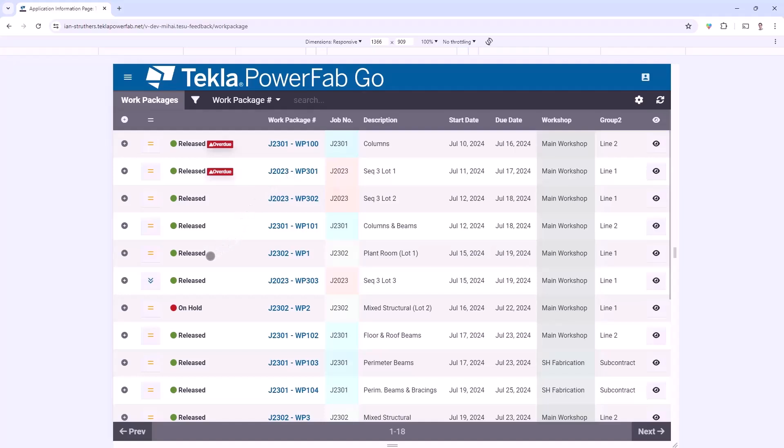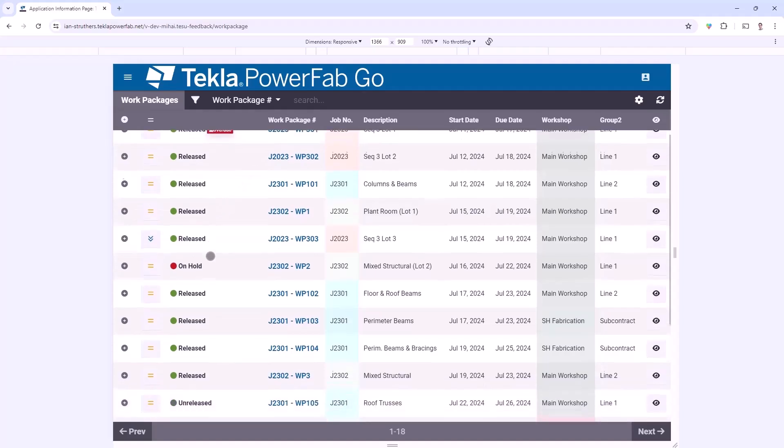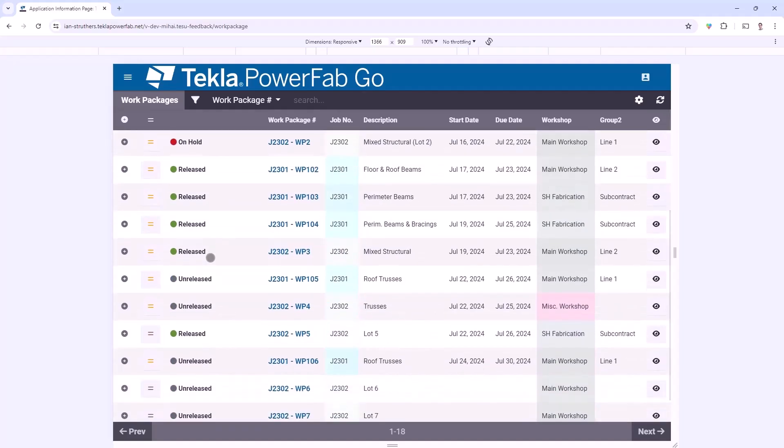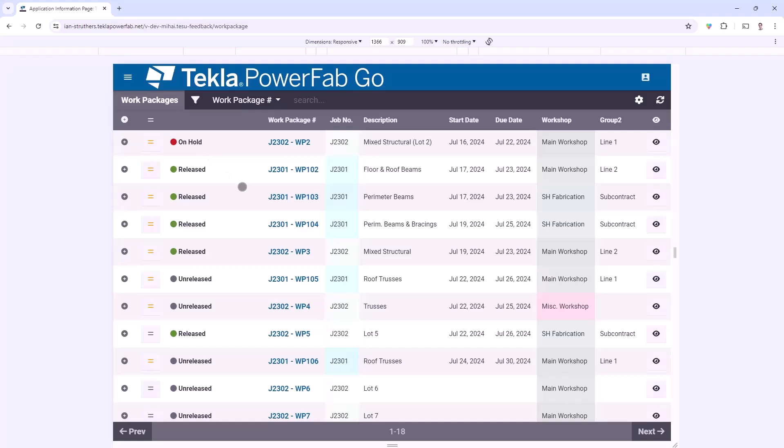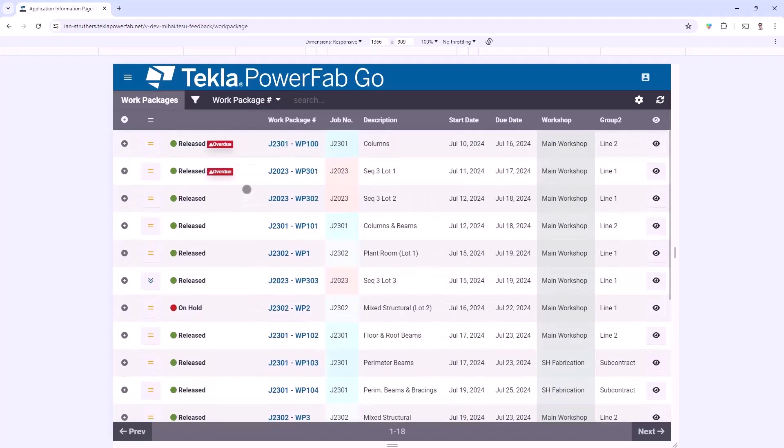One thing to mention is that at the moment I'm seeing all Work Packages - those that have been released, those that are unreleased, and those that are on hold. That's something that can be configured within the user permissions. Whereas some users may want to see all Work Packages, you may want to limit the shop floor workers to just seeing the released Work Packages. That can be defined within the user permissions.